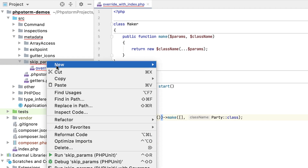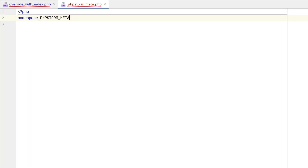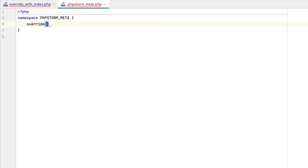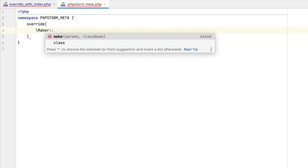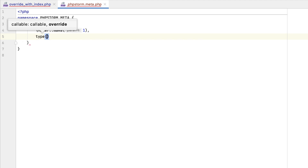In a nutshell, you need to create a .phpstorm.meta.php file, declare the phpstorm.meta namespace, and provide your directives inside. For example, with the override directive, you can instruct PHPStorm that a function returns the entity of a certain type based on the provided arguments. Earlier, you could only provide 0 here, and thus only refer to the first parameter of the function. In PHPStorm 2020.1, this limitation is removed — you can now specify any parameter's index explicitly.